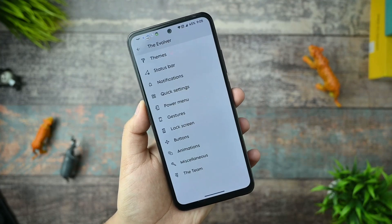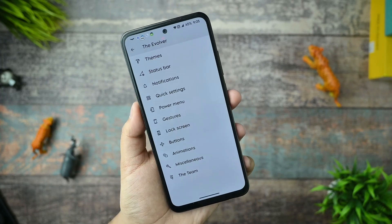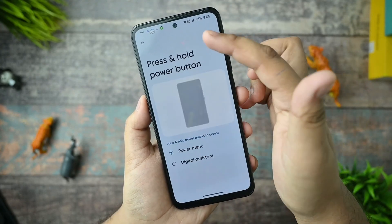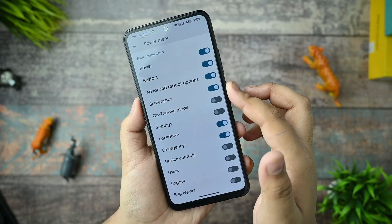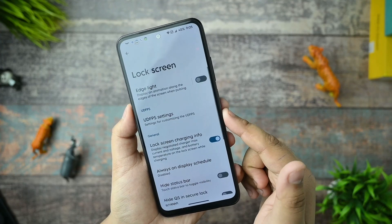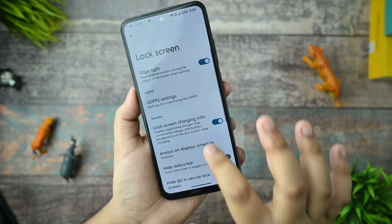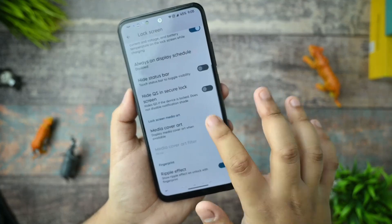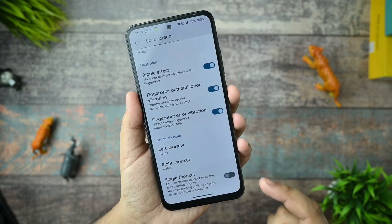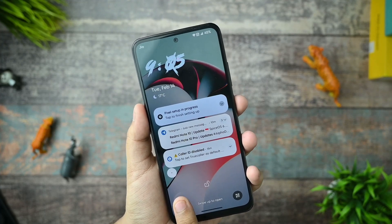There are some customizations for notifications - I'm not going into every detail but all customizations are working, and I'll mention any bugs. There's a power menu option where you can enable different types according to your usage - there are unlimited power menu options available. The lock screen option includes UDFPS. Media cover art is also available, and you can set left and right shortcuts on the lock screen, which I have already customized.